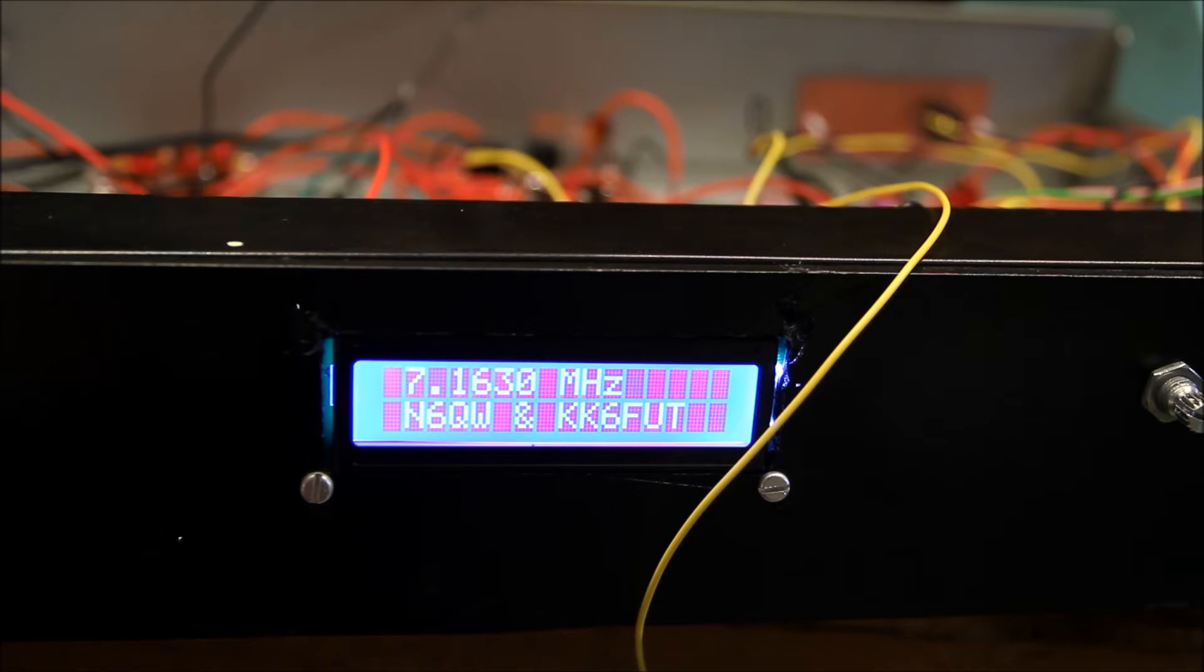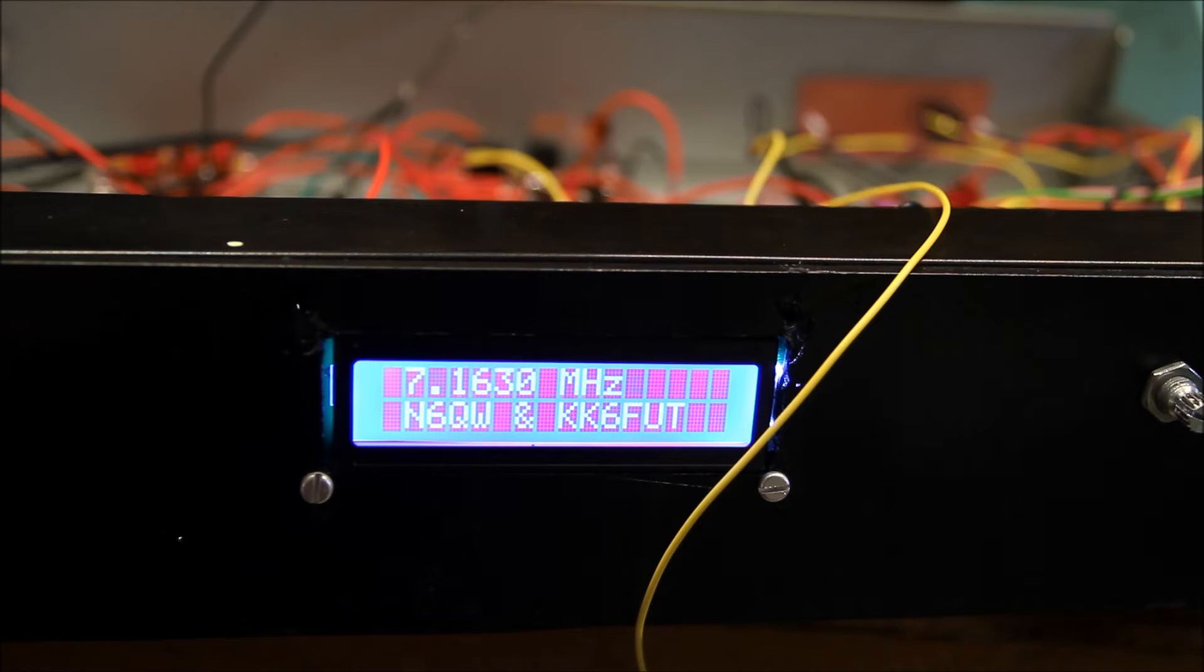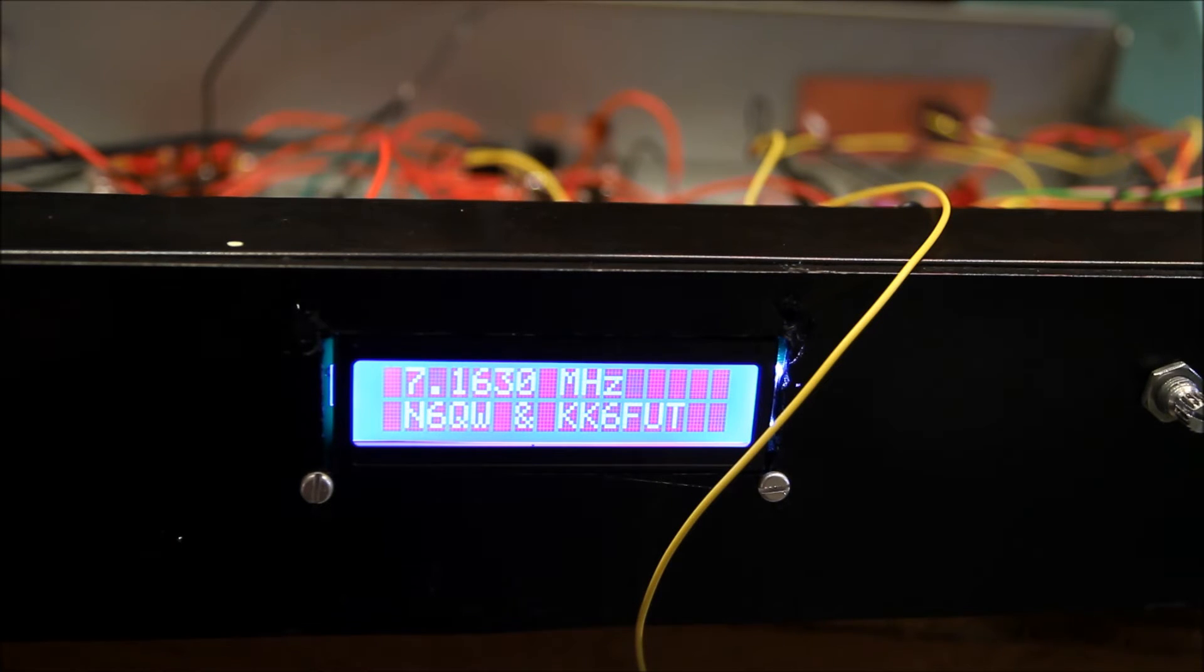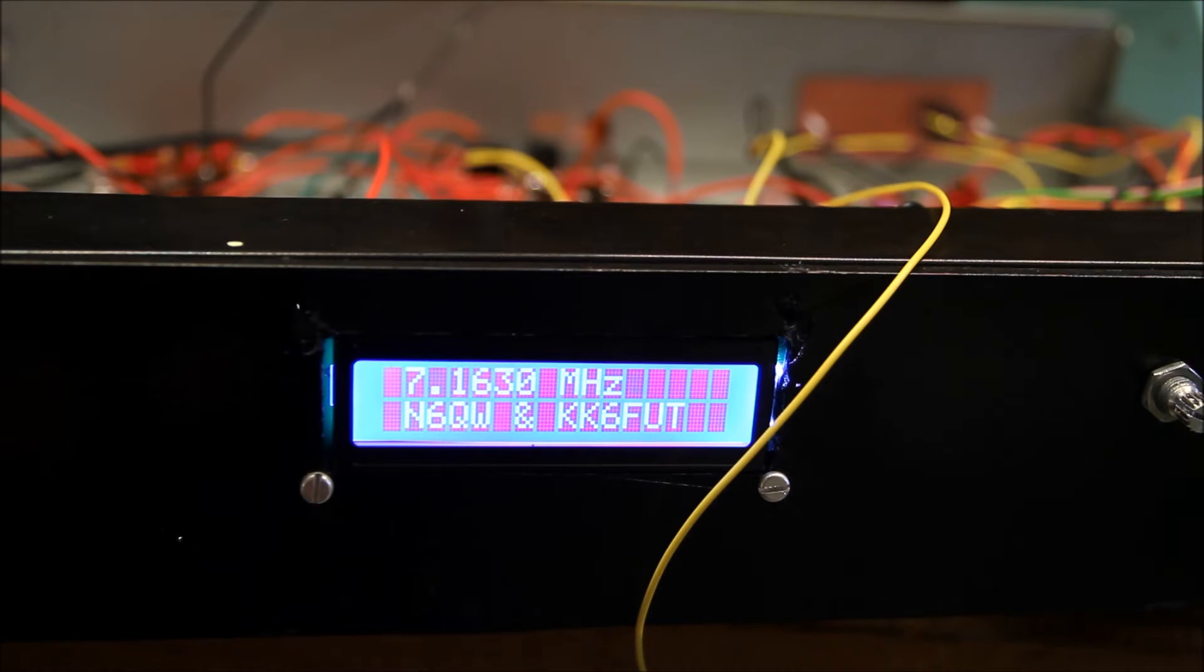Hi there, this is KK6 Foxtrot Uniform Tango with a video showing the Let's Build Something transceiver that I've put together with N6QW Pete.